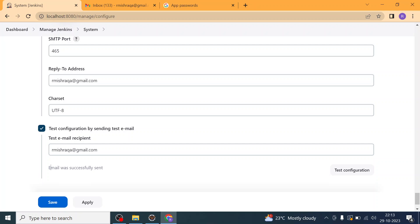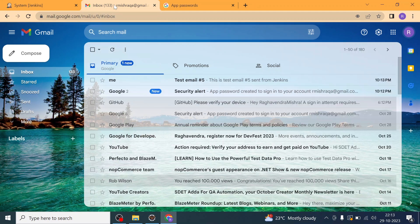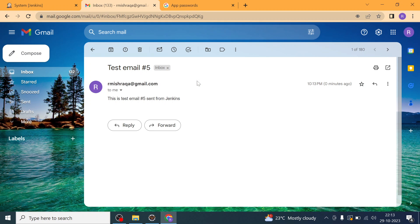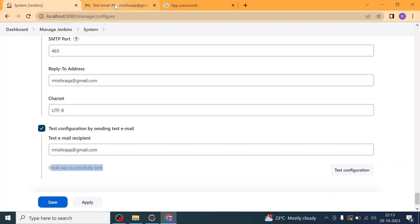The email was sent successfully. We can cross-check our inbox — yes, we are receiving the email from Jenkins. So the basic Email Notification configuration is working.